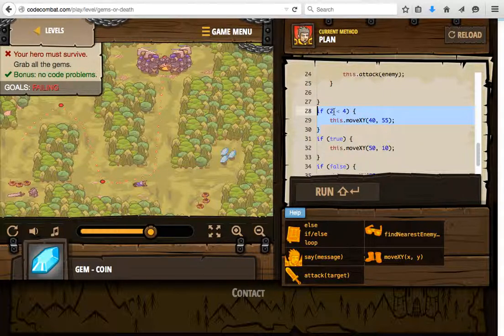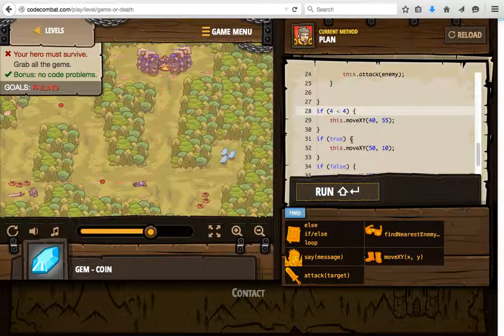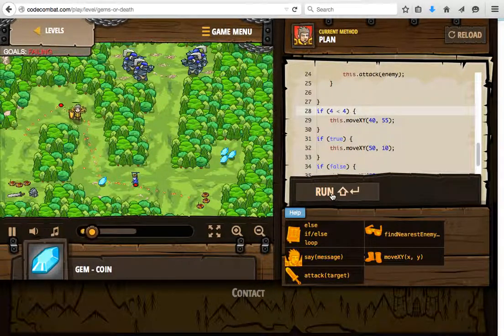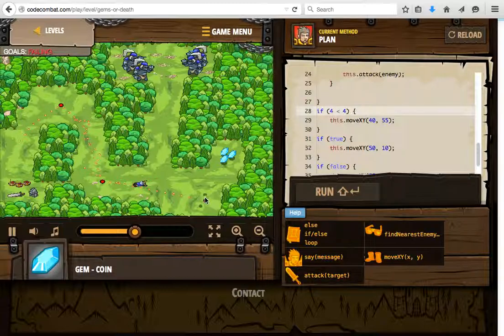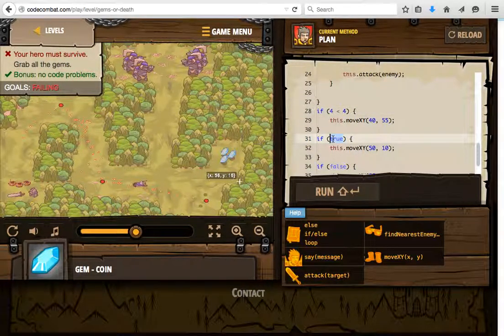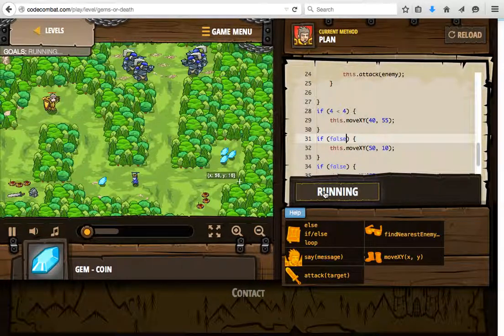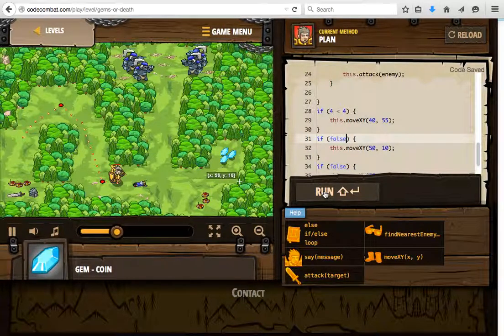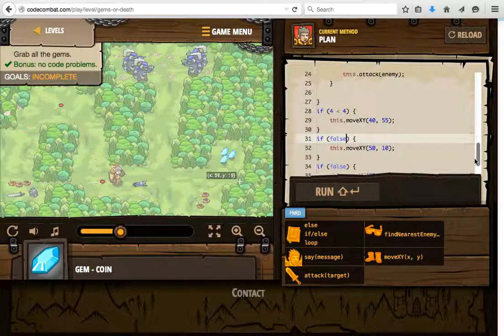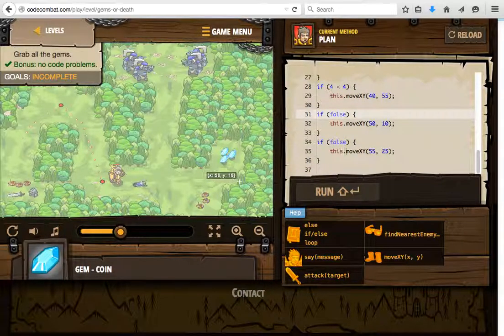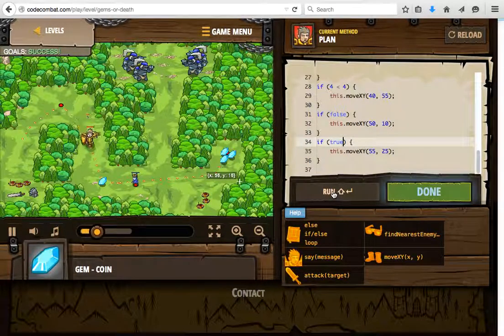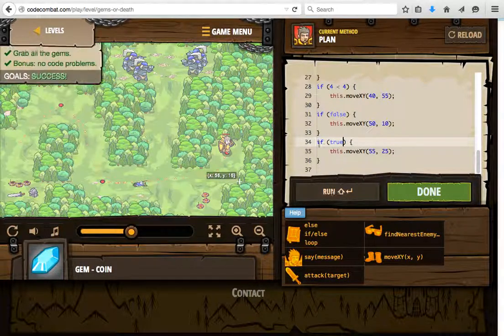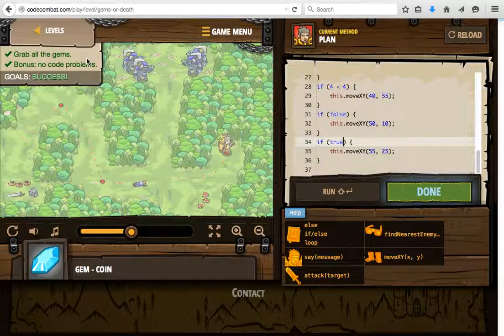The hero got blown up because he navigated to location 50,10 — we don't want the hero to be there, so let's mark that as false. Now navigating and navigating, but he's stuck because the last statement is false. We want to turn that to true so he continues to walk to the gems. And there it is — we grabbed all the gems and there are no code problems.